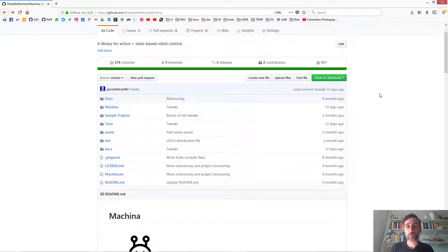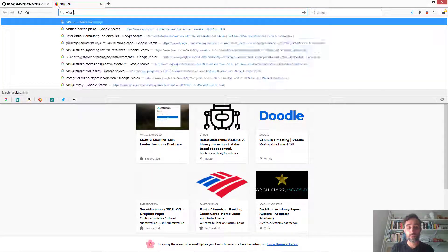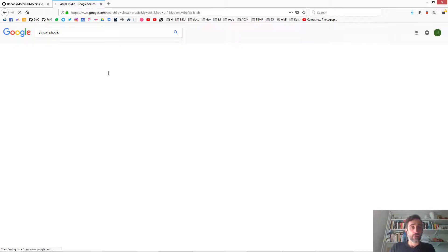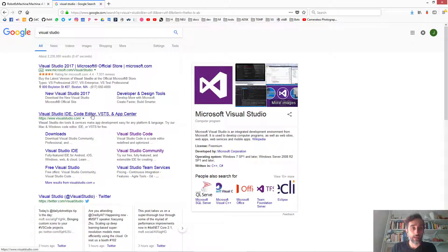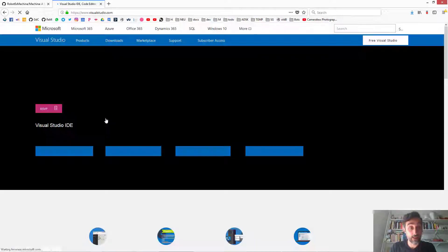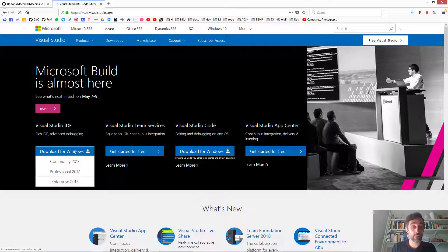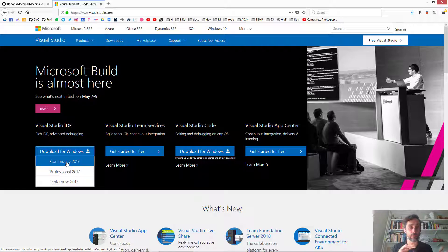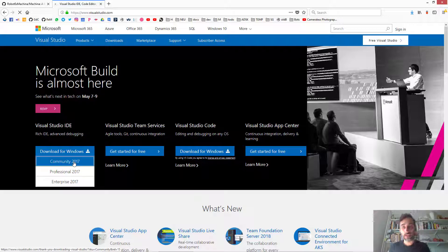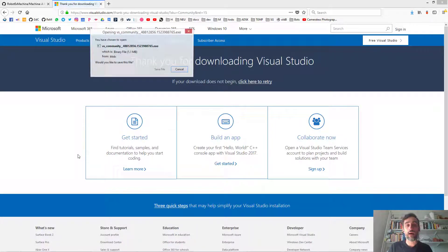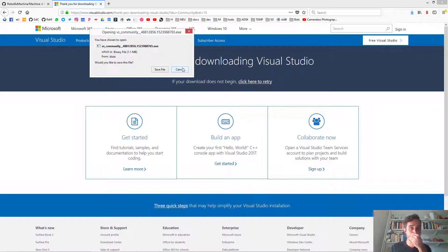The next thing we're going to do is install Visual Studio. You can Google Visual Studio and go to the main website and download it for Windows. I personally use the community version — 2015 — but you should be fine with the 2017 community version. Just download the latest community version and install it. If you don't really know what's going on, just go with all the defaults. You may also have to sign up for a Microsoft account.